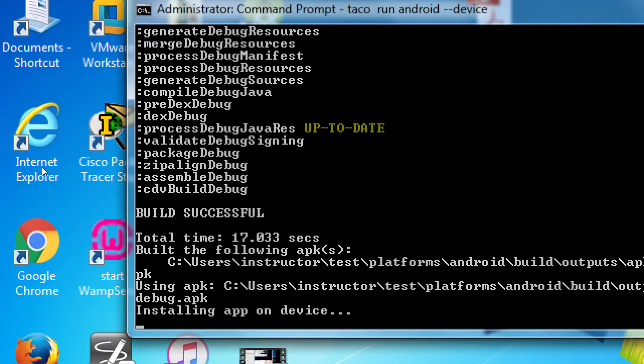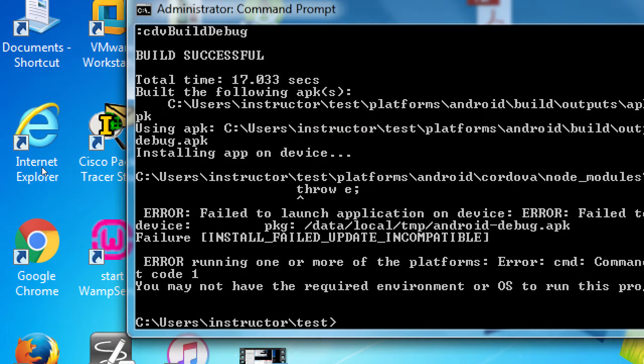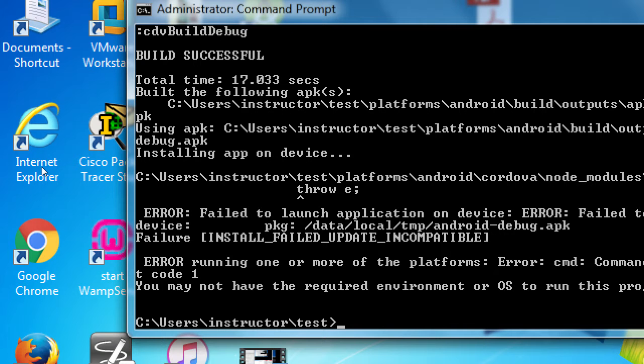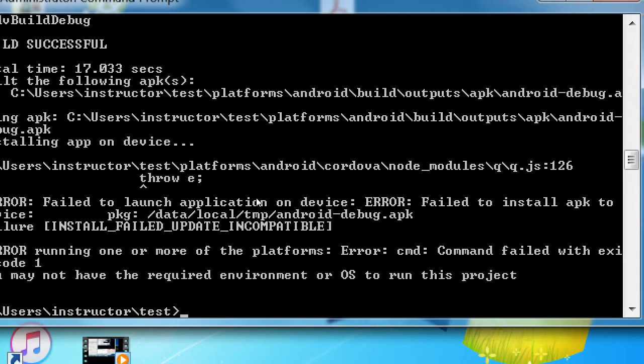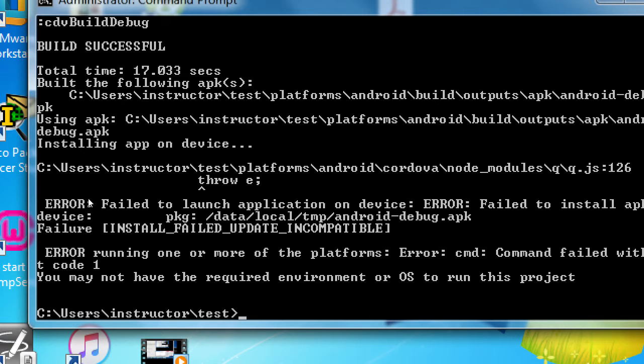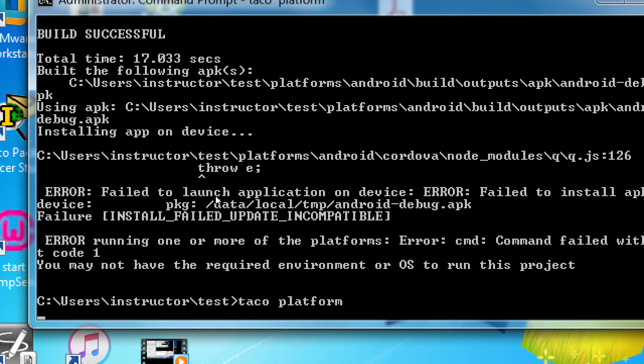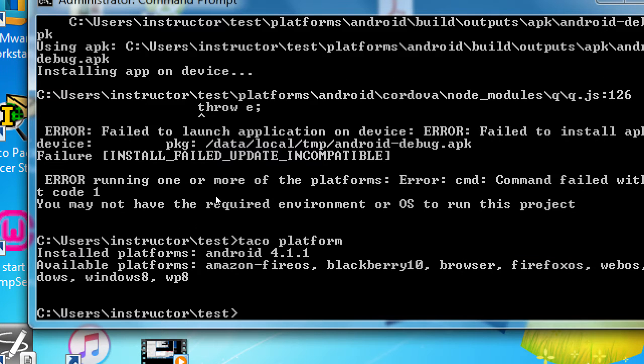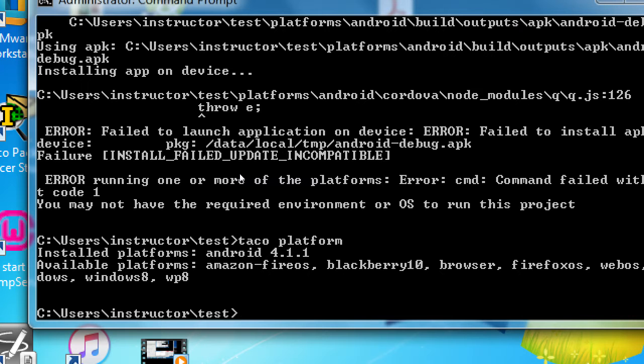Mine is saying installing on device, mine says failed. Install failed, update incompatible. May not have the required environment or OS. So you see, I don't always also have it run perfectly. What I'm going to do is unplug it and replug it, and sometimes it forgets it's plugged in. Let me try that. I'll plug it in again.